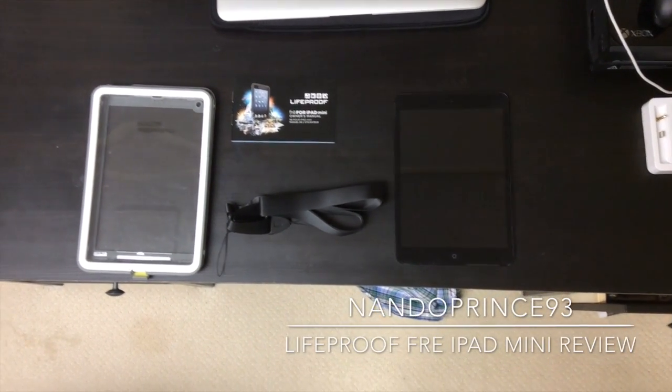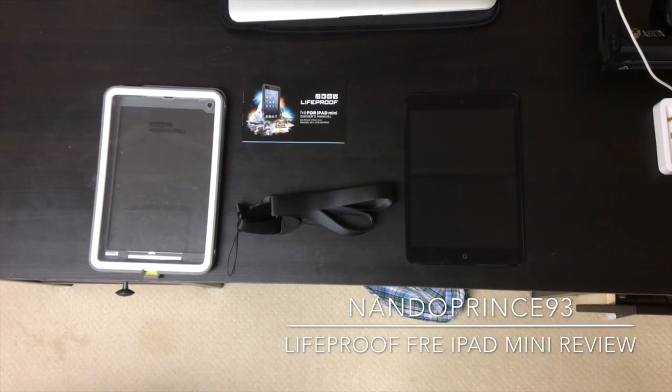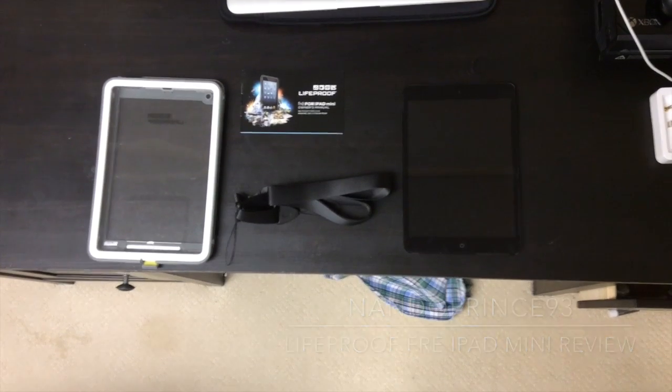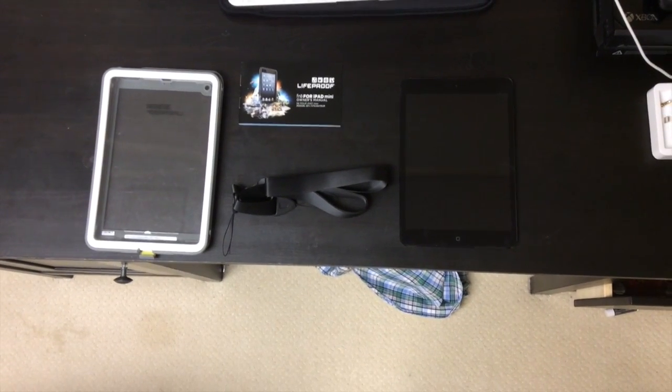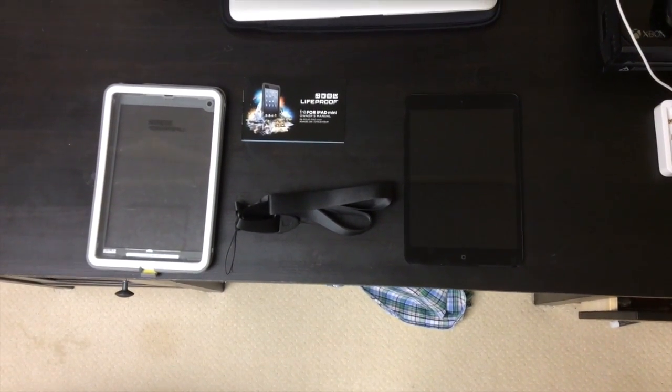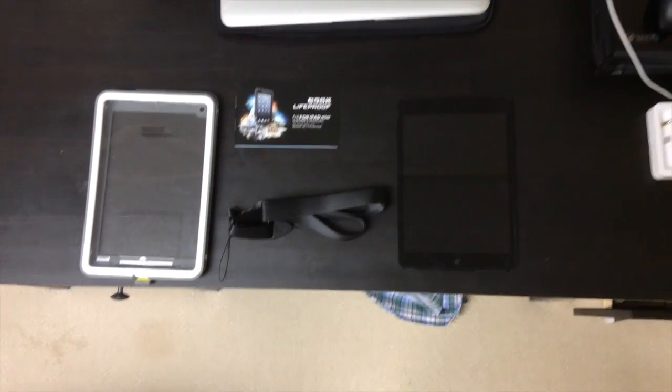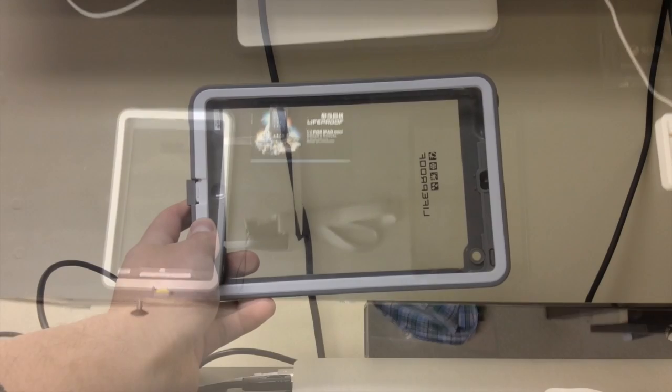What is up YouTube? This is NandoPrince93 and today I got another product review. We're going to look over the Lifeproof Frey for iPad Mini.